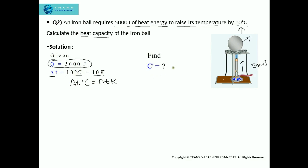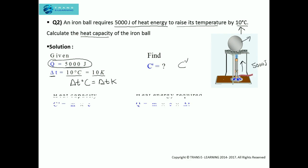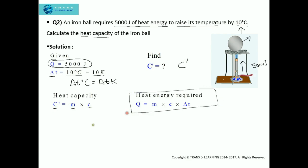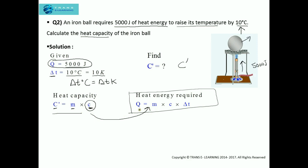Now we need to find heat capacity, denoted by capital C. To calculate heat capacity we require two formulas. First: heat capacity equals mass times specific heat capacity. The issue is that in the formula for heat there is no heat capacity directly, and specific heat capacity is not given in the question. To solve this, we will write the formula in terms of specific heat capacity and then substitute so that we get the formula for heat required in terms of heat capacity, making it easy to find the missing value.